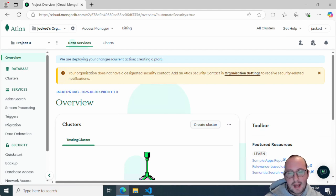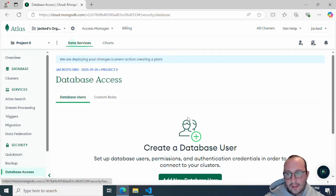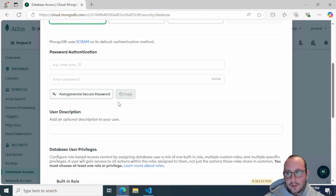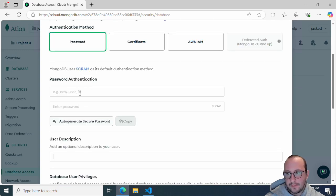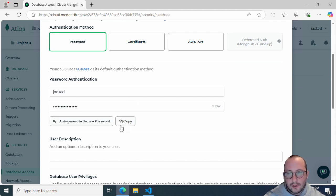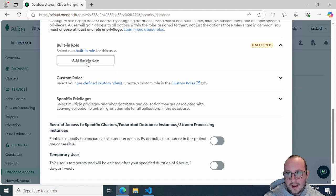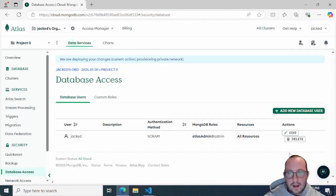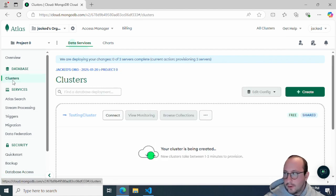Once you've clicked 'Create Deployment', a window pops up saying it added your IP address to the network access, and it also gives you a prompt to create your database user. I went ahead and ignored that part, so I'm going to create one now. We'll click 'Add New Database User', set it to password authentication, name it 'jacked', auto-generate a secure password, copy it, add a built-in role, and select the Atlas Admin role, then add the user.